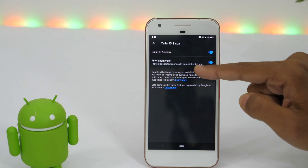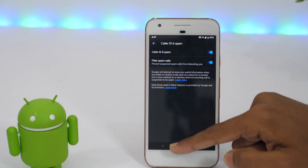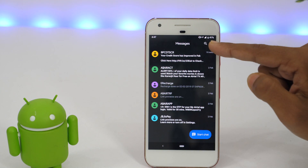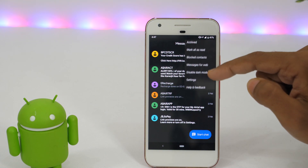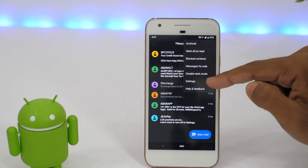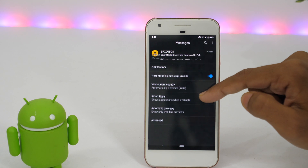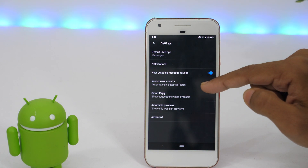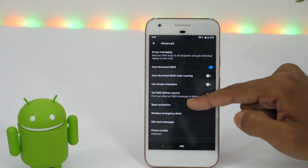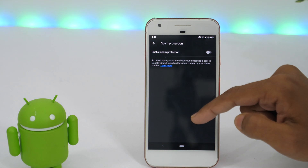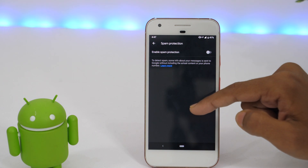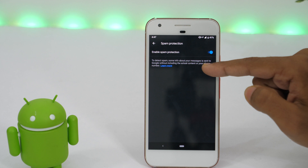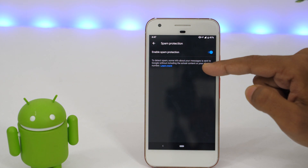And if you want to block text messages from unknown people, simply open the messages app and tap the three vertical dot icon, then go to settings. Now you are in messages settings. Tap advanced and then spam protection. Now enable spam protection and this will detect spam texts and block them from disturbing you.